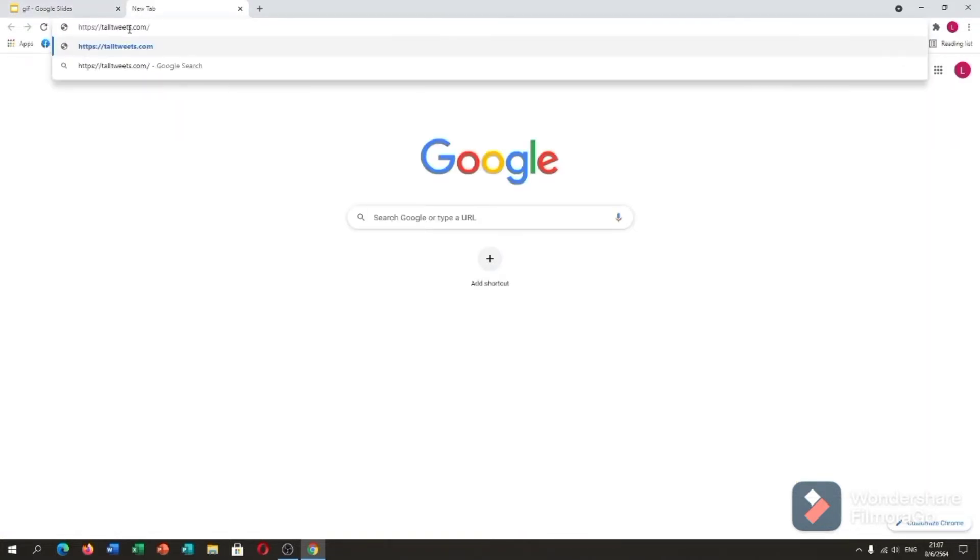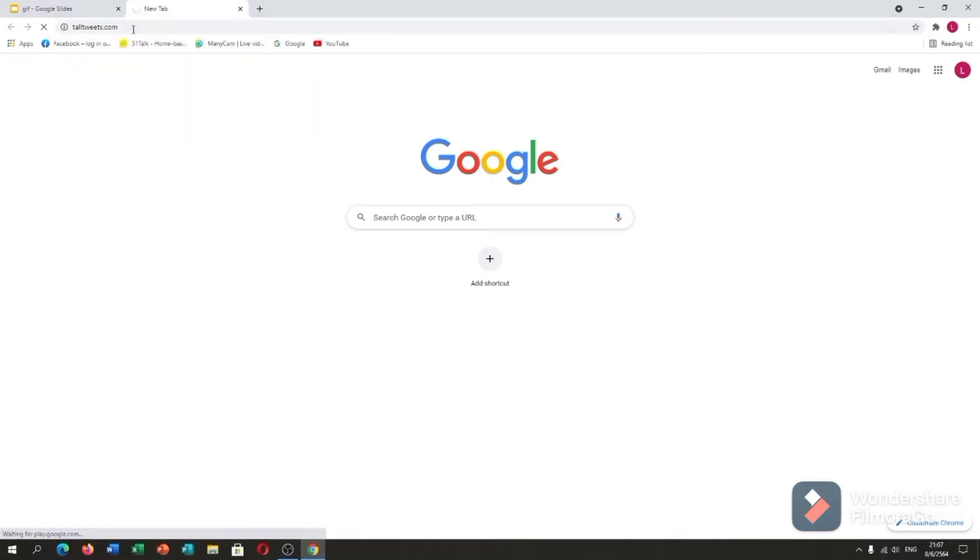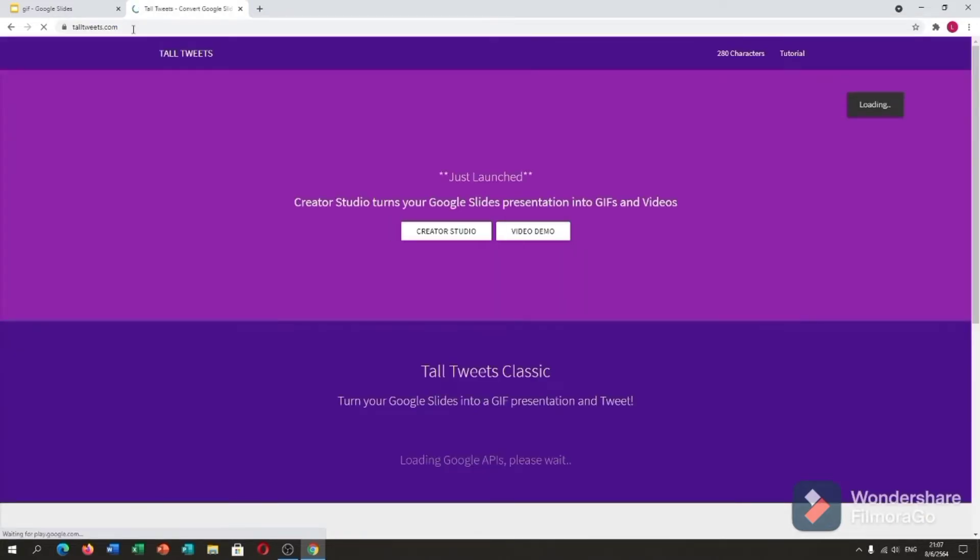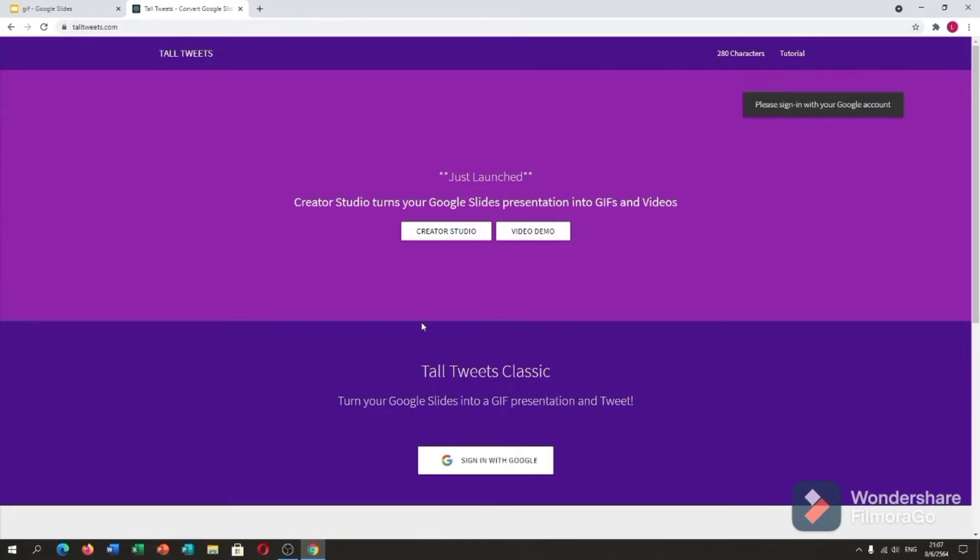Let me copy this site. What is Tall Tweets? Tall Tweets is a creator studio that turns your Google Slides presentation into GIFs and videos.